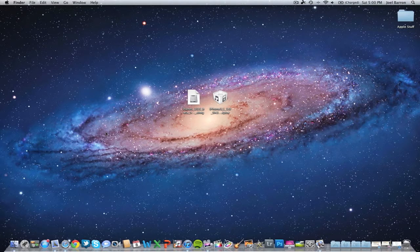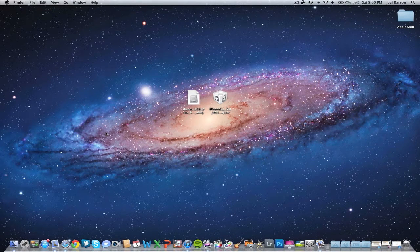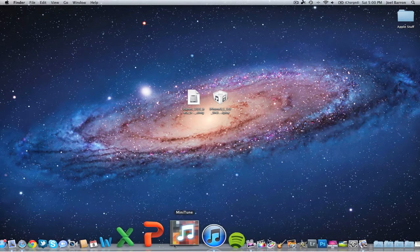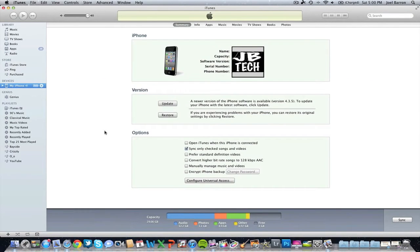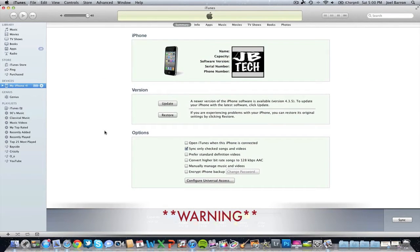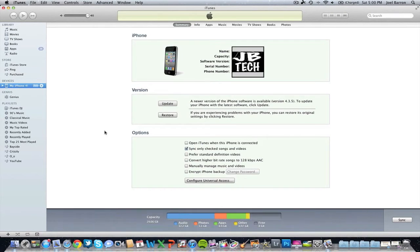Once you've got iTunes beta and iOS 5 GM downloaded, open up iTunes and backup your iDevice. You will not be able to restore from backup once you install iOS 5. The reason I say backup is in case you want to downgrade to 4.3 or whatever version you have and load up your backup.